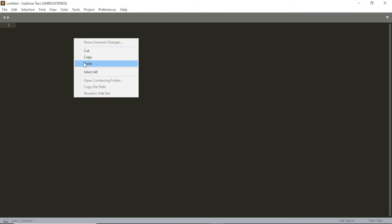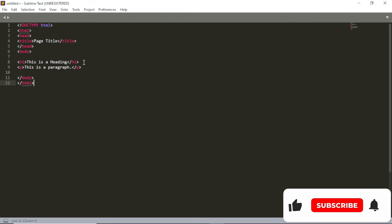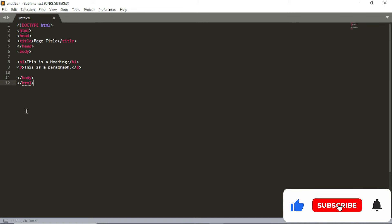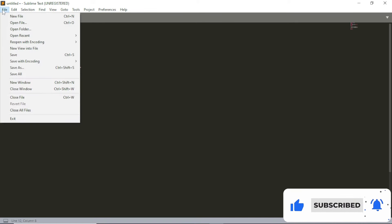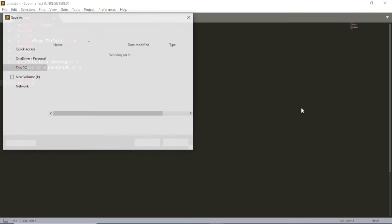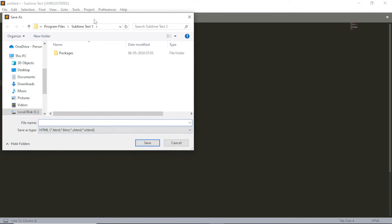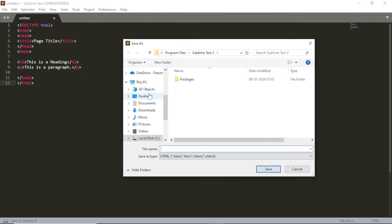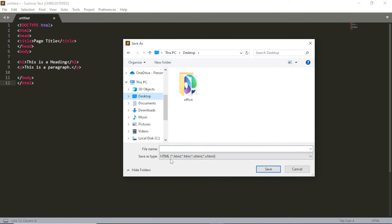Paste the code. So we have our code here. After this, we will save this file. I will use the desktop and make this extension. And we will use the name demo.